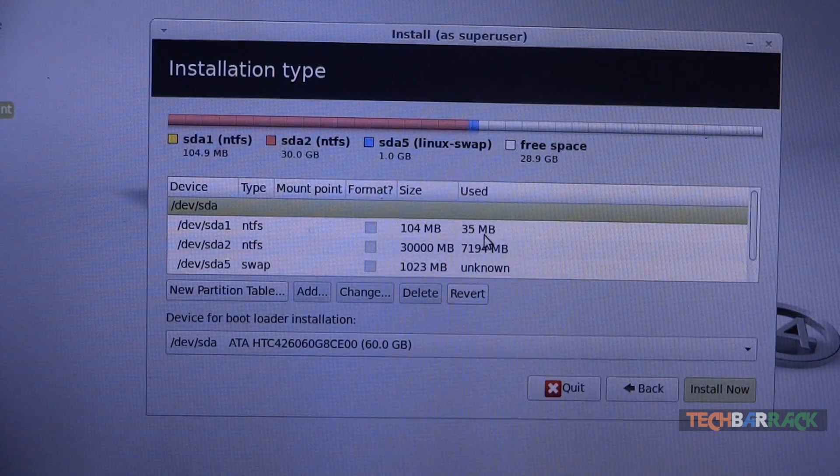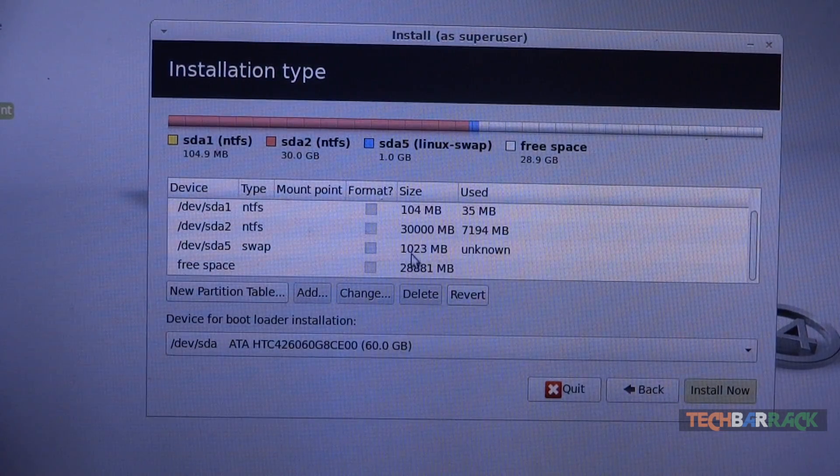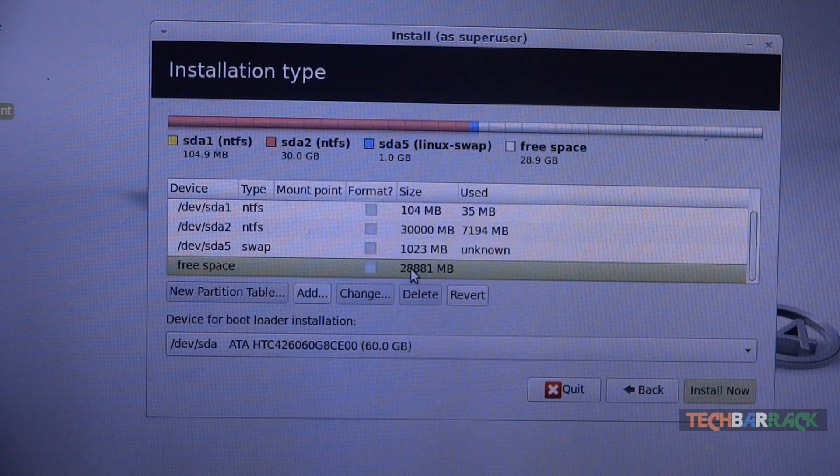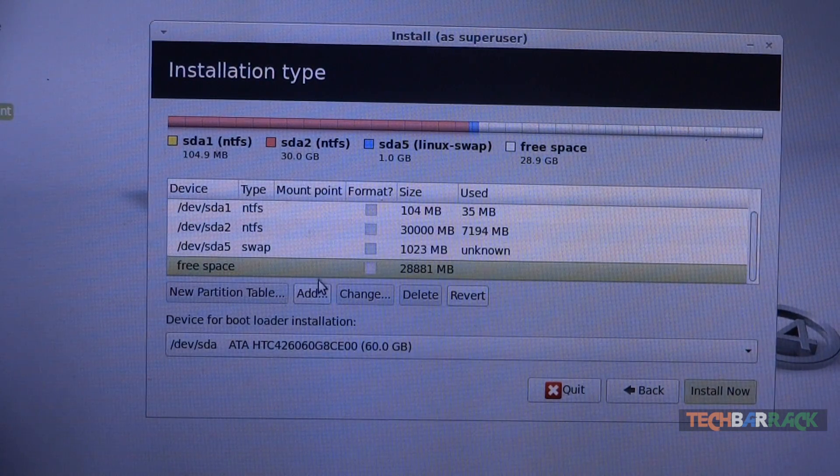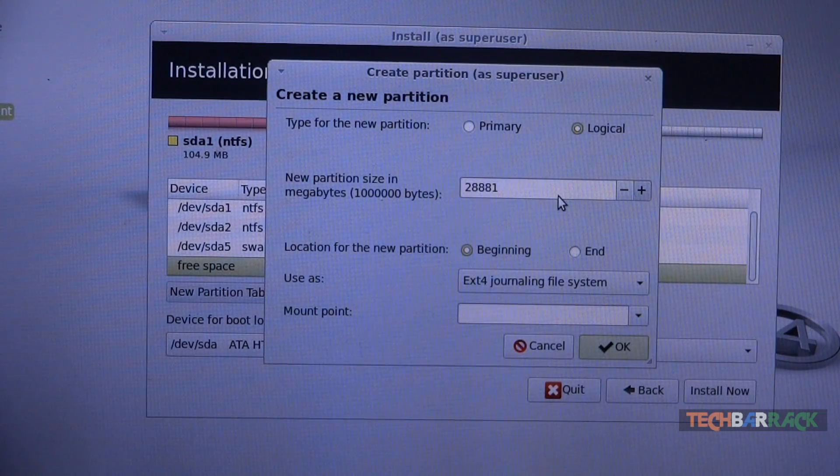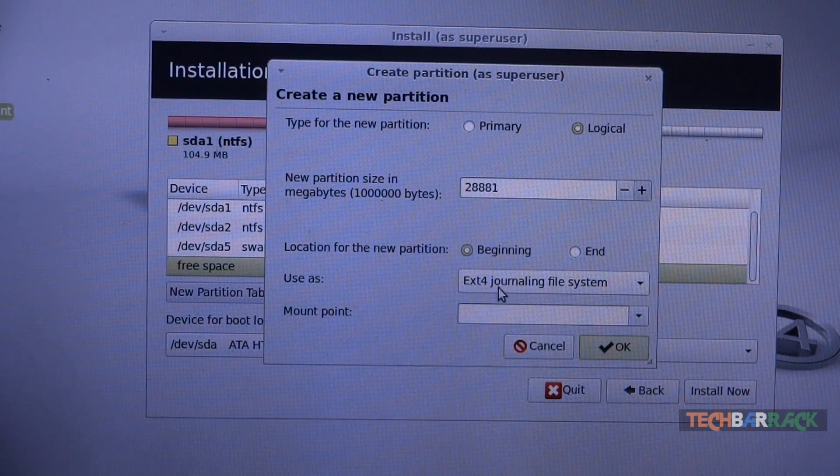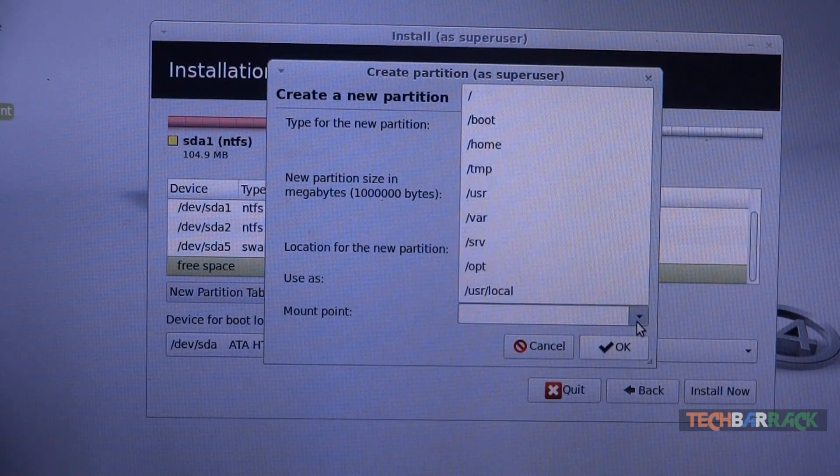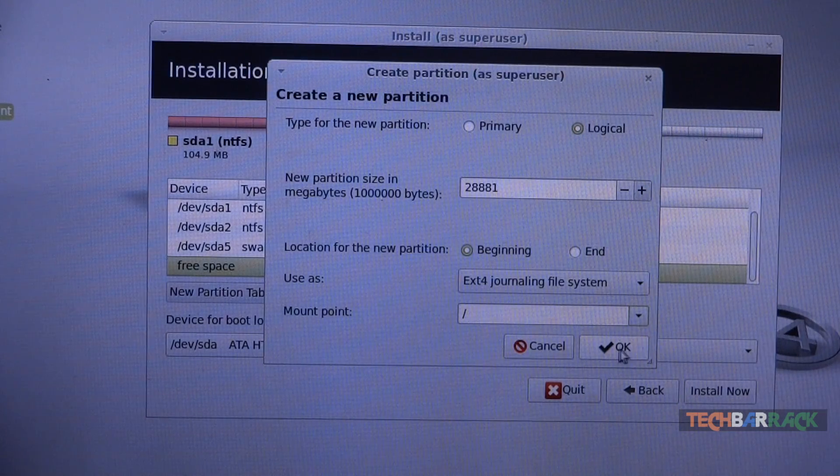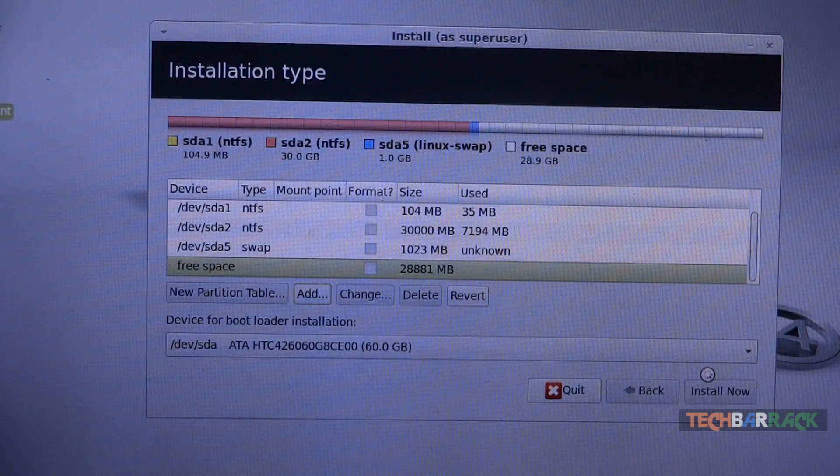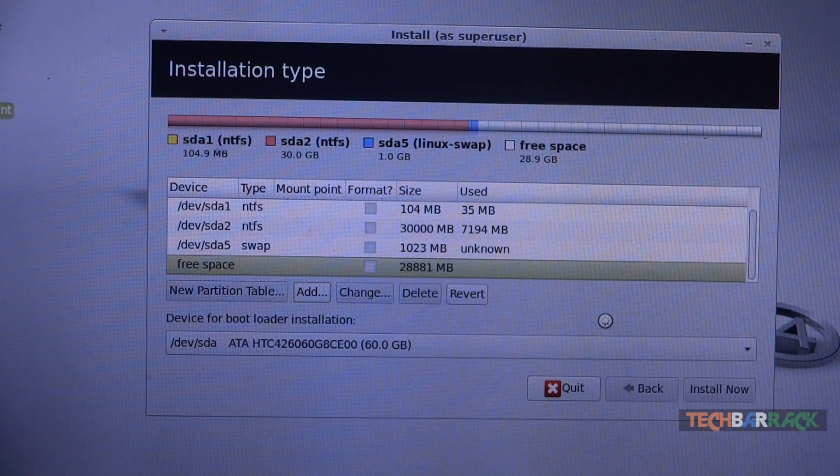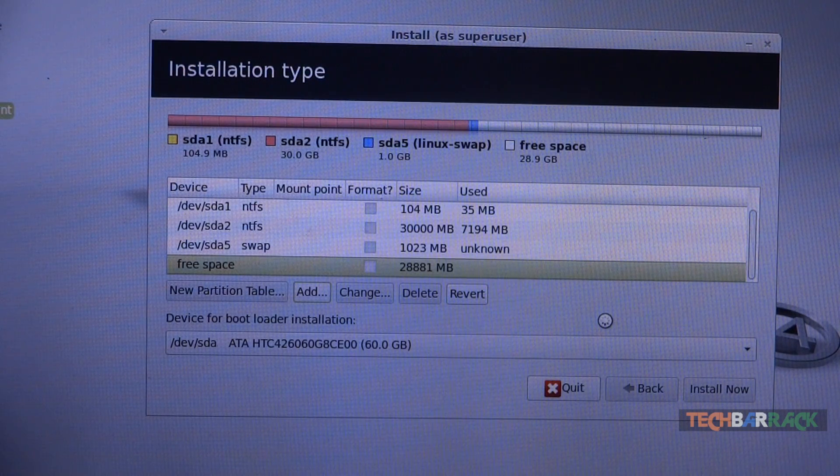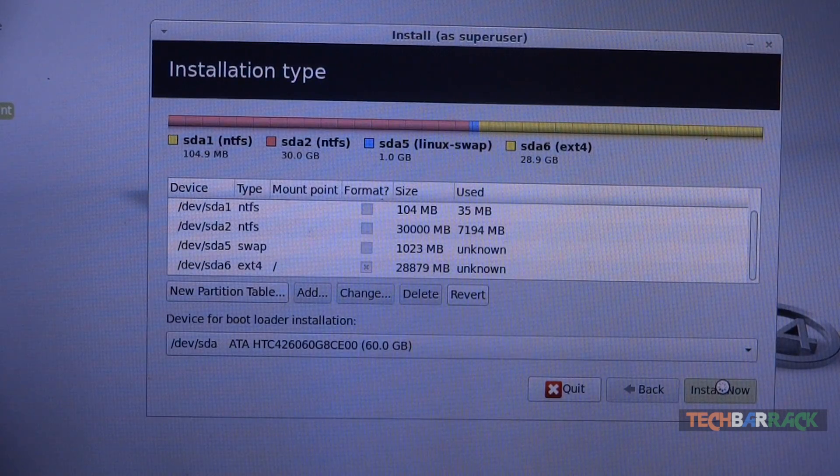Now we are left with totally 28 GB of free space which we will be using for our Linux Mint. Now the free space, you just need to click on add and over there just select ext4 journaling file system and select the mount point as a forward slash. That's it, click on OK. And now just wait till it scans the disk. Now you can just click on install now.